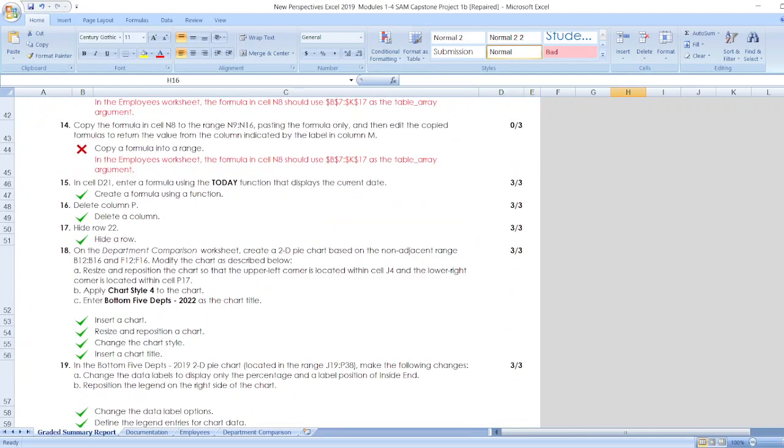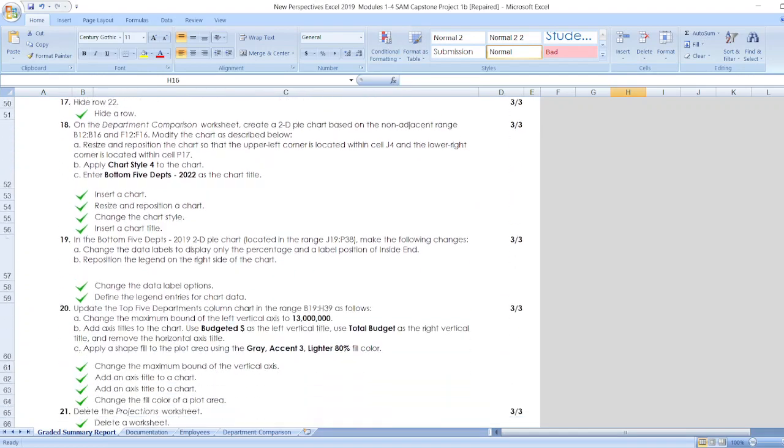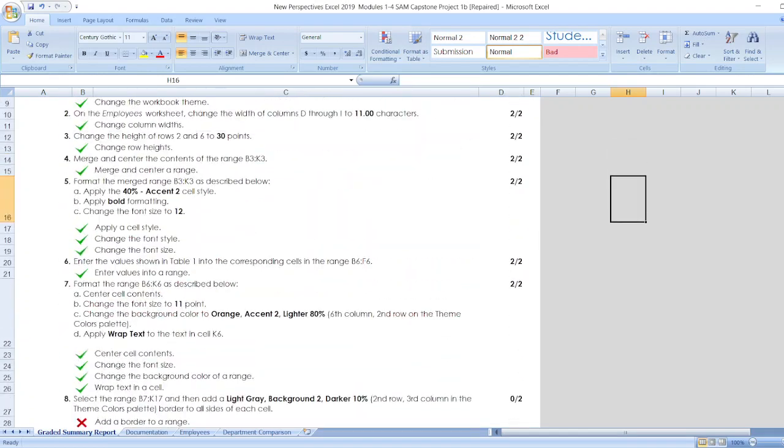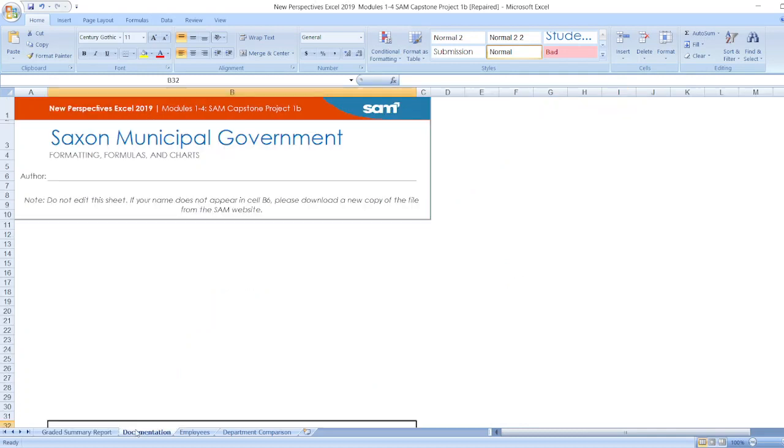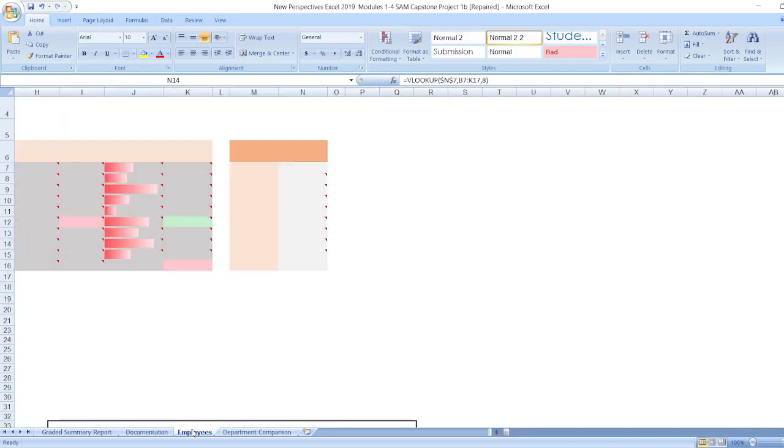You can check out all the steps here and in the description box. Now for Documentation, the project is New Perspectives Excel 2019 Module 1-2-4 SAM Capstone Project 1B. Saxon Municipal Government formatting, formulas, and charts - here's the author name and the note.